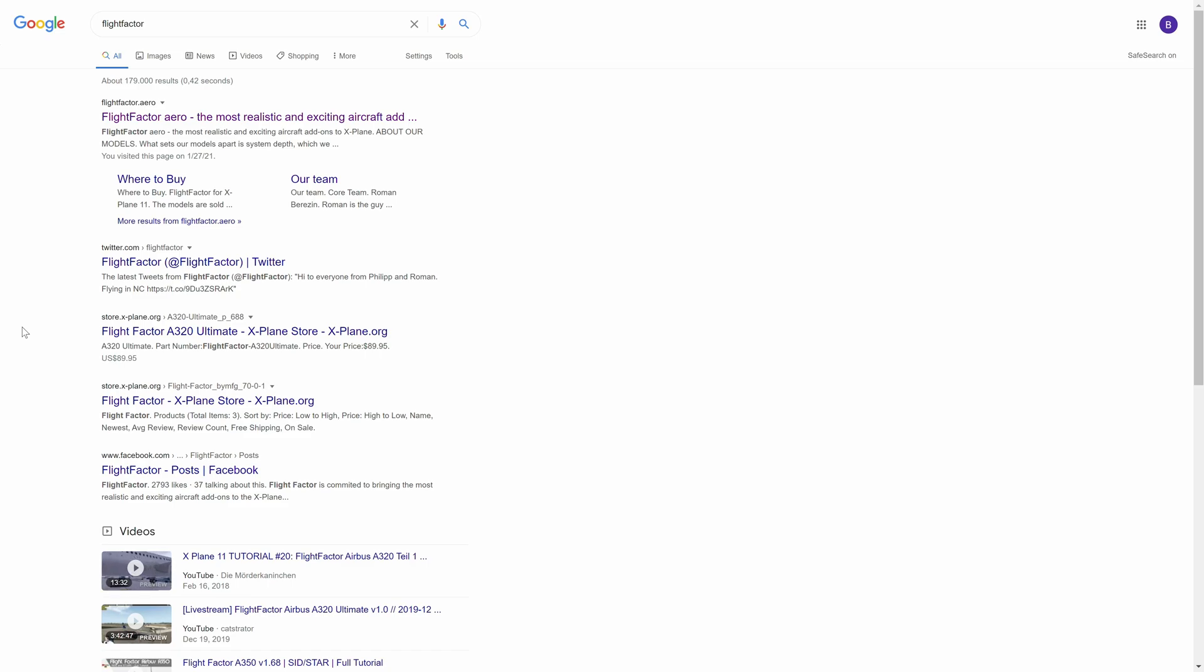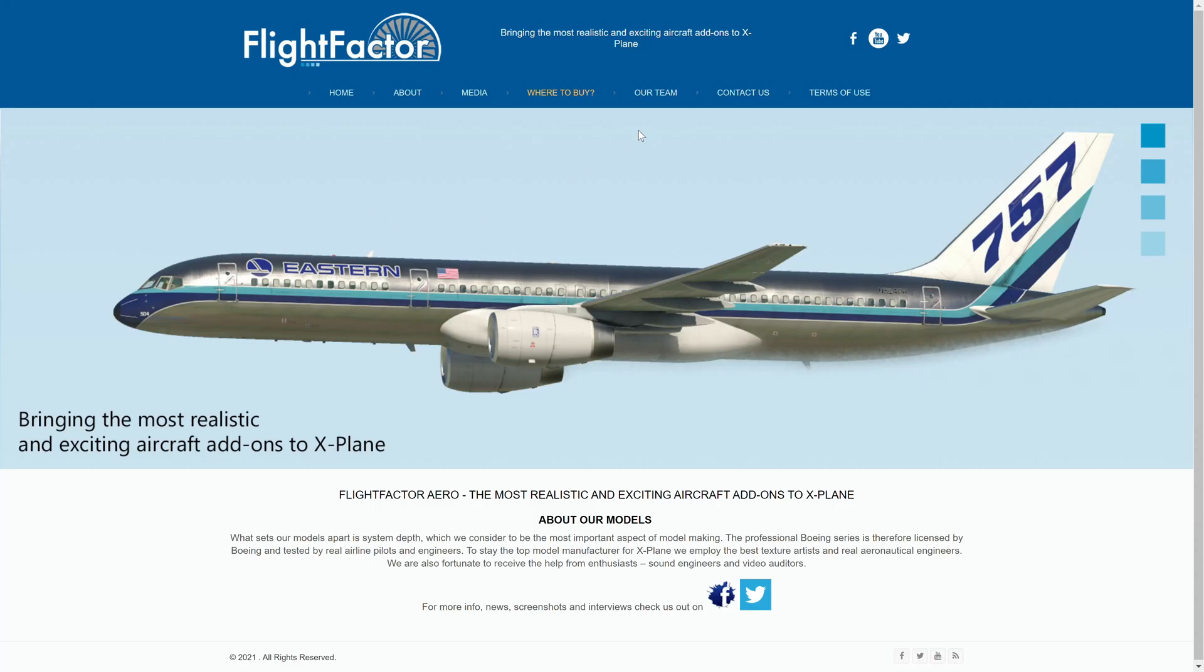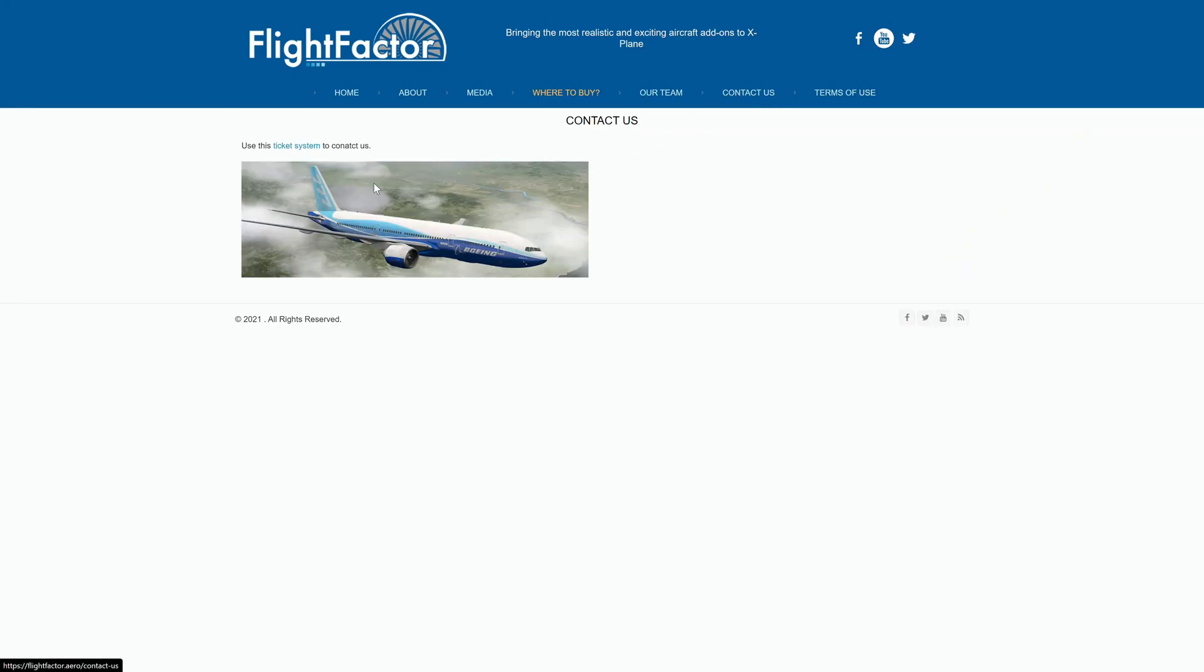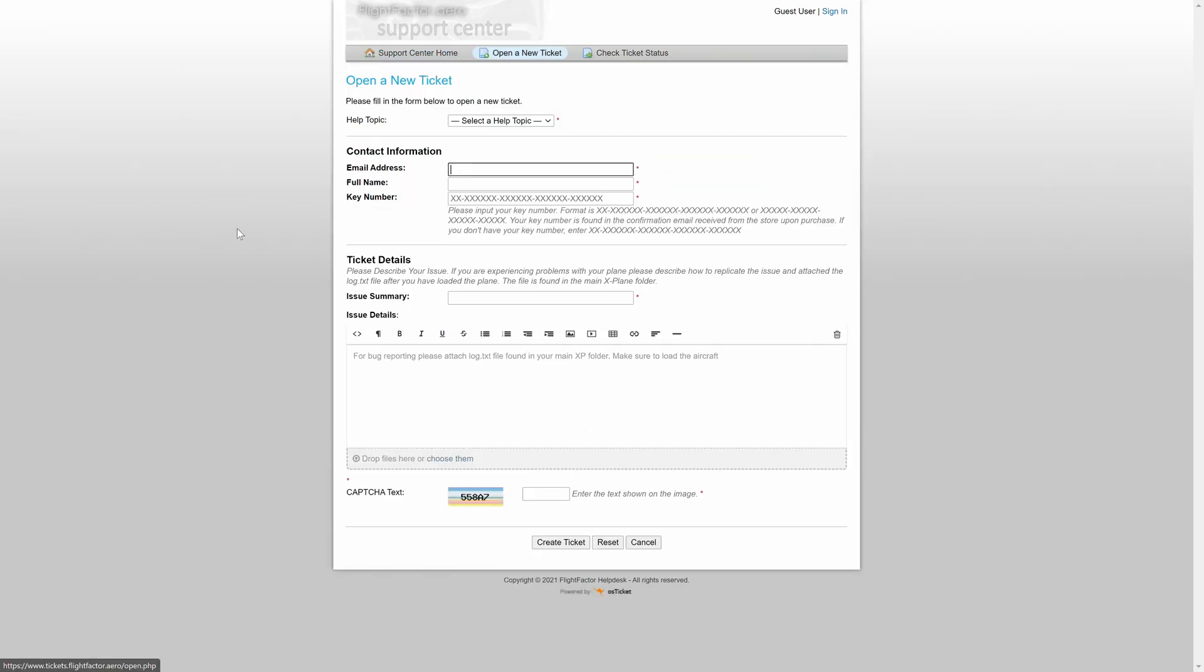So that is why I'll be going over it real quick, just to have an insight to make our lives easier for the ticket system and to make it easier for you guys as well. Of course, to get there you can either Google the Flight Factor support system directly, or you can go to our website, Contact Us, Ticket System, and you'll be forwarded to our support center.